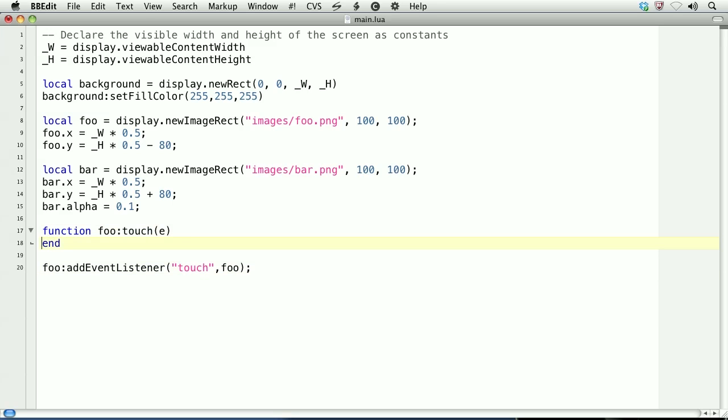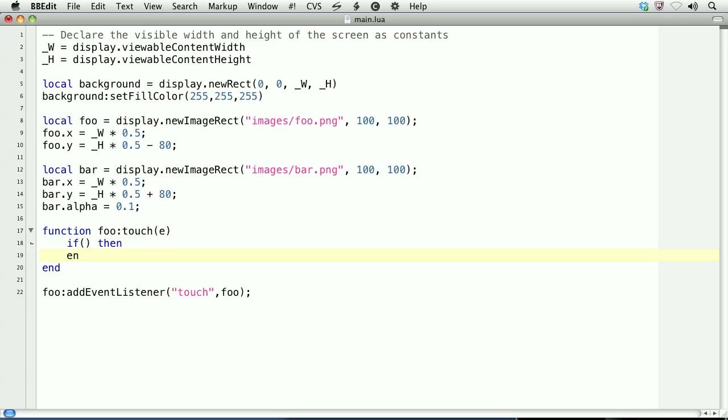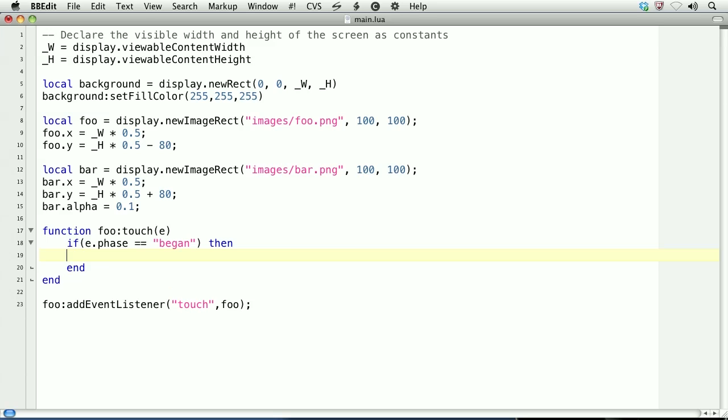Within this function, we'll listen for phases of the touch event. We'll do this with conditional logic. If, then end, and we'll expand this. If e.phase double equals began, then we're on the began phase of the touch event. There's also a moved and cancelled or ended phase. We'll get to those in a minute. The began phase represents the touch initially touching the object.